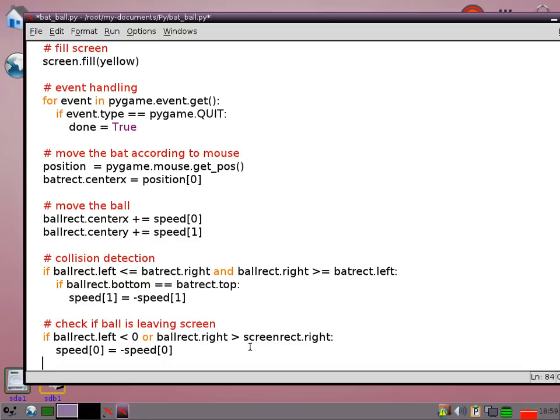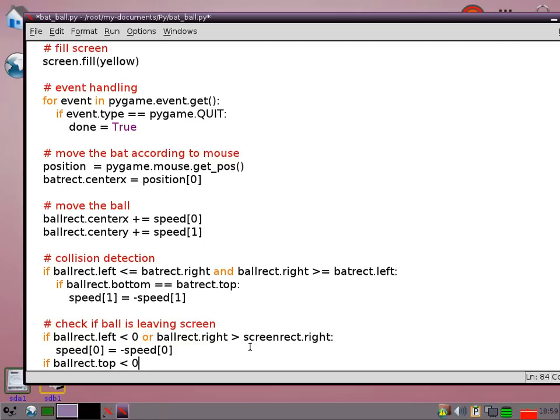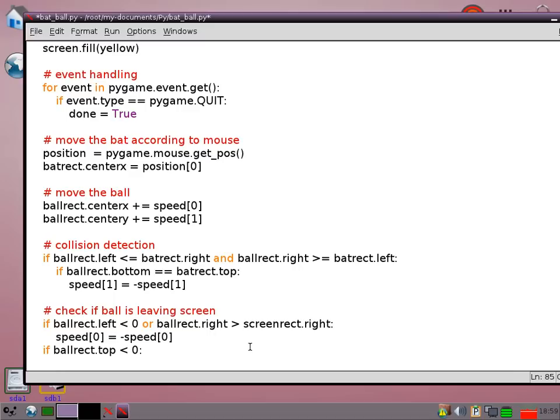Then we need to just see what happens if it's going off the top of the screen. So if ball rect top is less than 0 because the computer sees the top of the screen as 0 on the y coordinate, then we're going to just reverse that again. Reverse the up and down part of the shift.